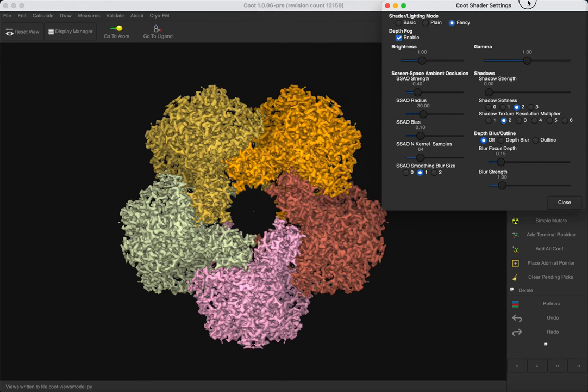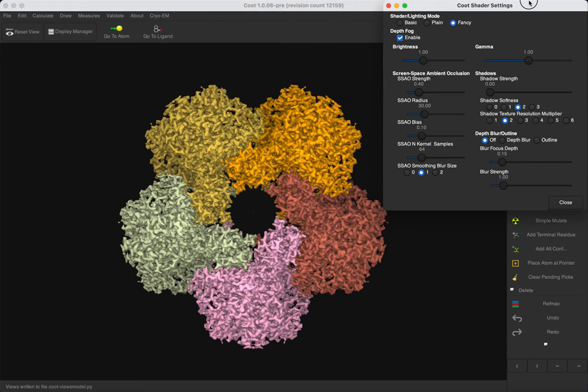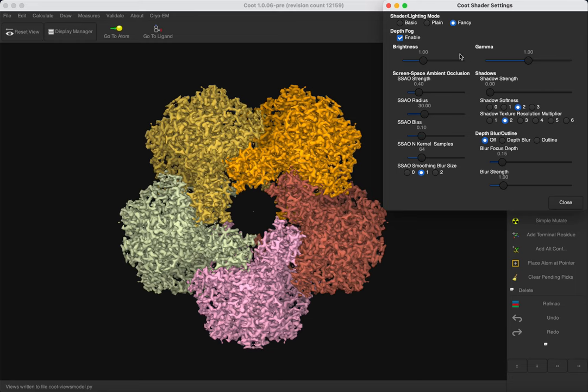The basic and the plain modes are more straightforward and do not use the frame buffers. The basic mode, in fact, uses lines for the model so that Coot can draw it faster. You can also increase or decrease the brightness.